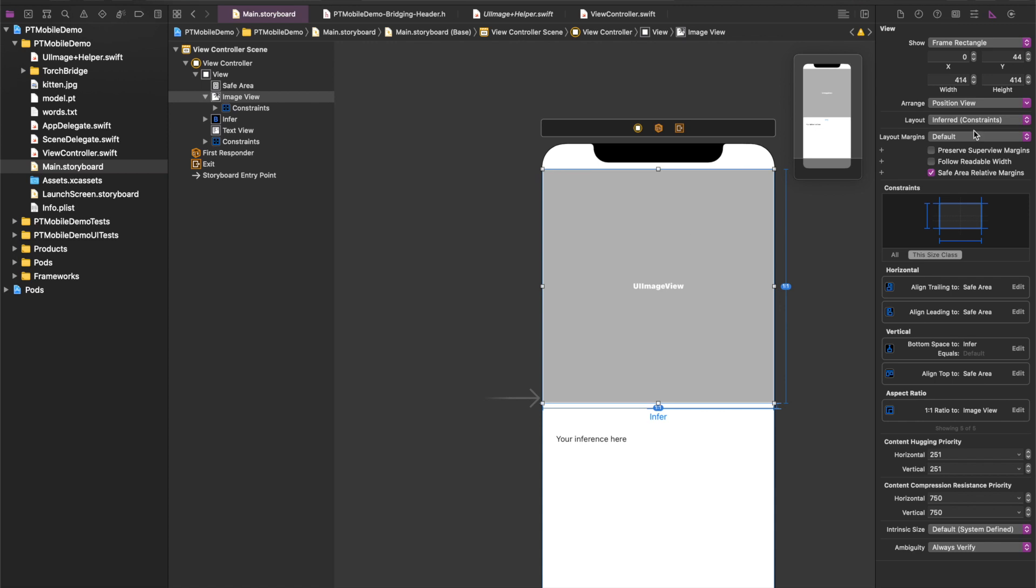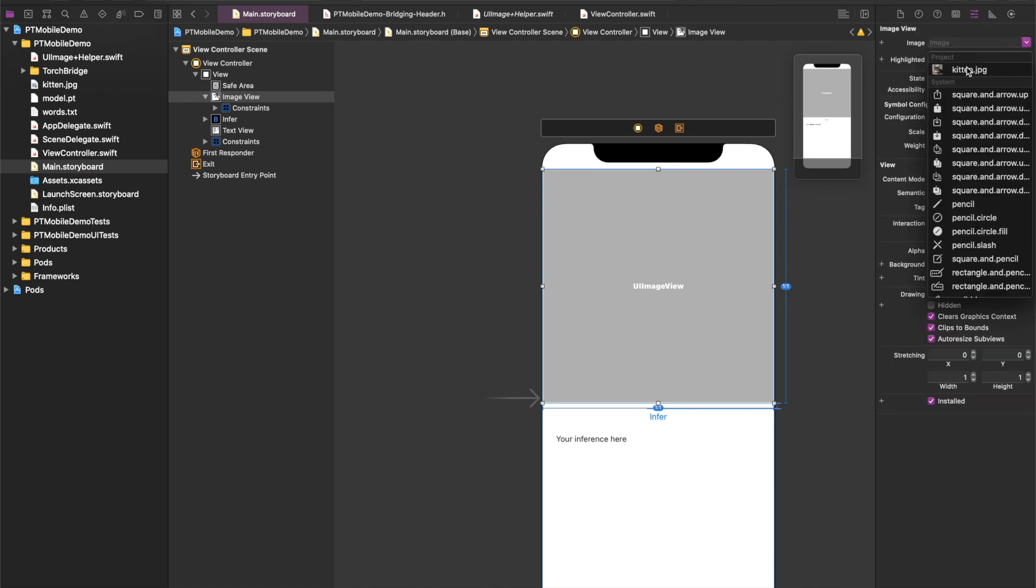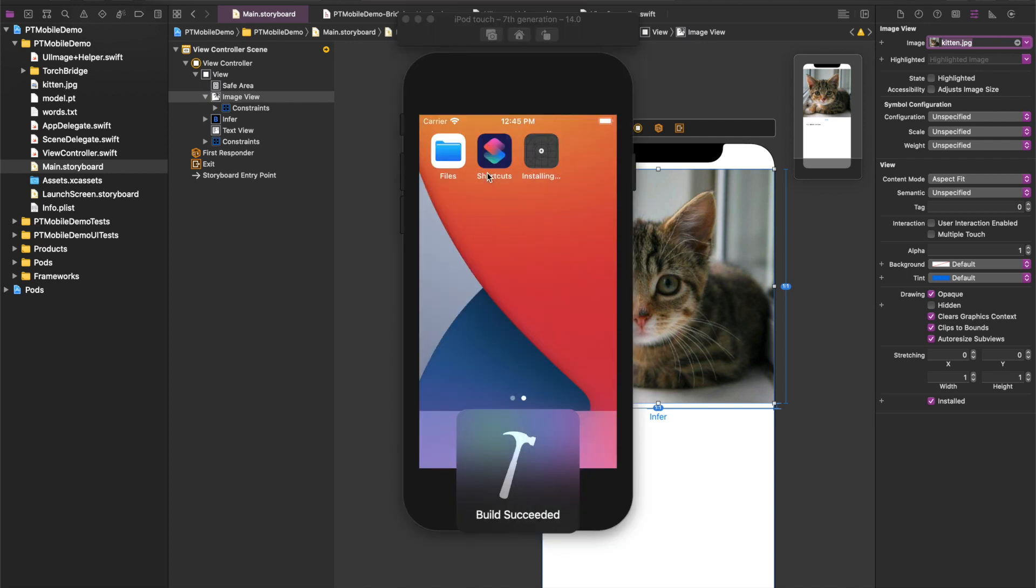And now I'll add my image resource to my image view so we can see what it is we're classifying. Now at last, let's run our app.